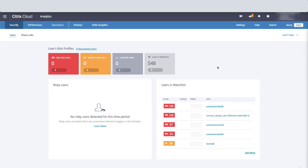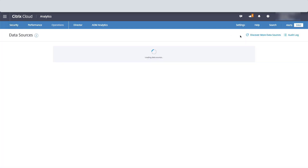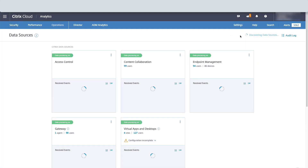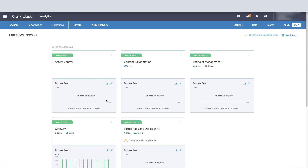Today we're going to demo the Citrix Analytics integration with Splunk. This integration is going to allow you to export and correlate security data from your Citrix environment and allow deeper insights into your organization's security posture.